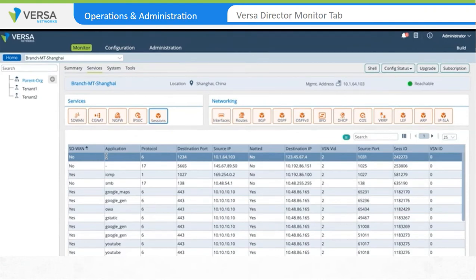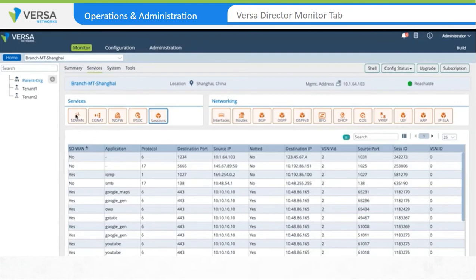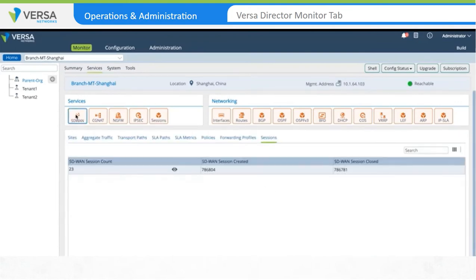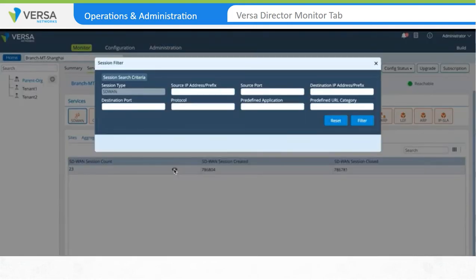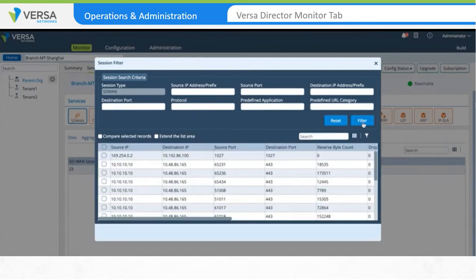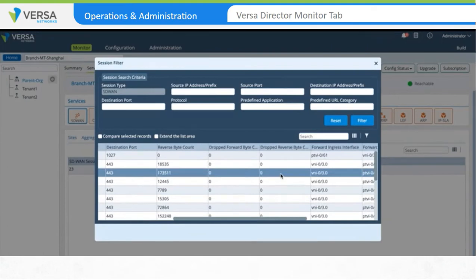For a more detailed output of a session, go to the Services tab and select the specific service. Let's take a look at the SD-WAN Sessions detail. Select the SD-WAN Services tab. A new set of sub-tabs is displayed for the different SD-WAN services. Click on the Sessions tab. This displays the total active SD-WAN sessions on the appliance. To create a detailed filter, click on the eye icon under the Session count field. Leave the fields empty and click on Filter to view all active sessions. The output shows more details with information on bytes dropped, SD-WAN rules, interface details, etc.